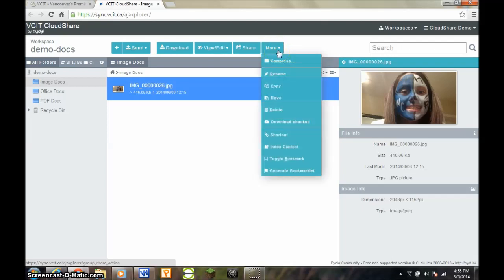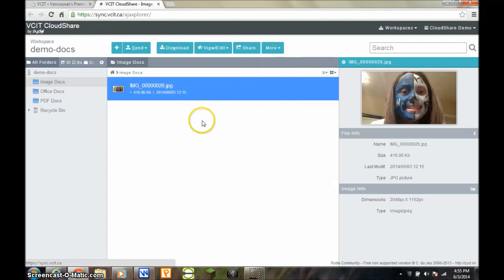Clicking on the more button reveals all options for the selected object. In future videos, we'll review most of these commands in detail.